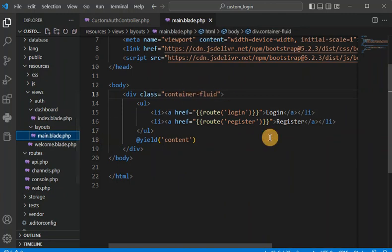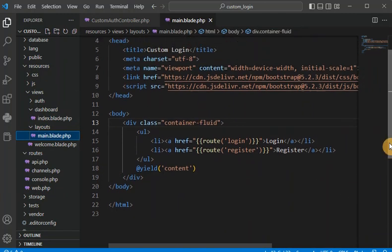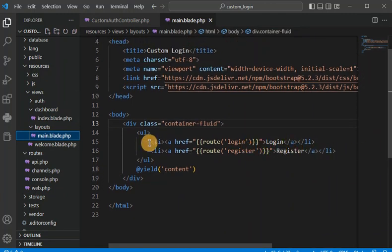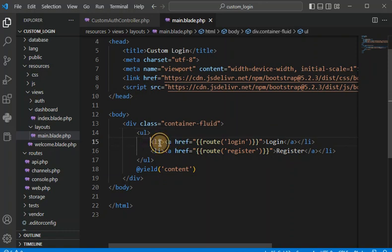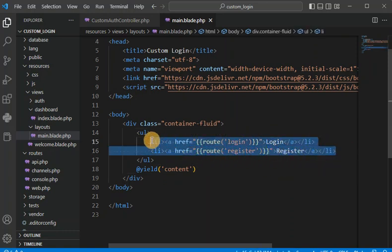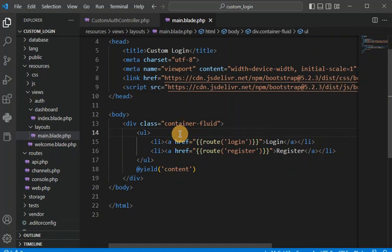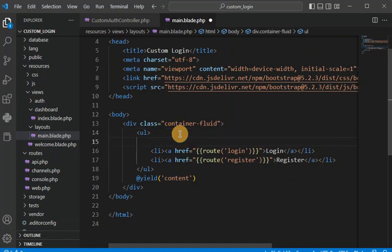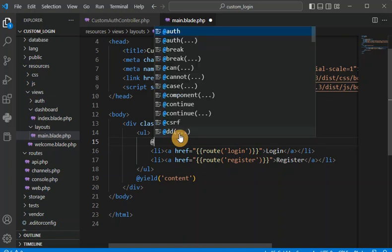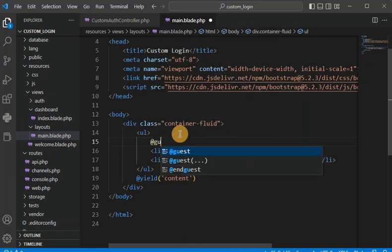These links are in the main blade layout template we created last time. In the layout we are going to check if the user is logged in or not. We use the @guest directive — for guest users who are not logged in, we show both the login and register links.